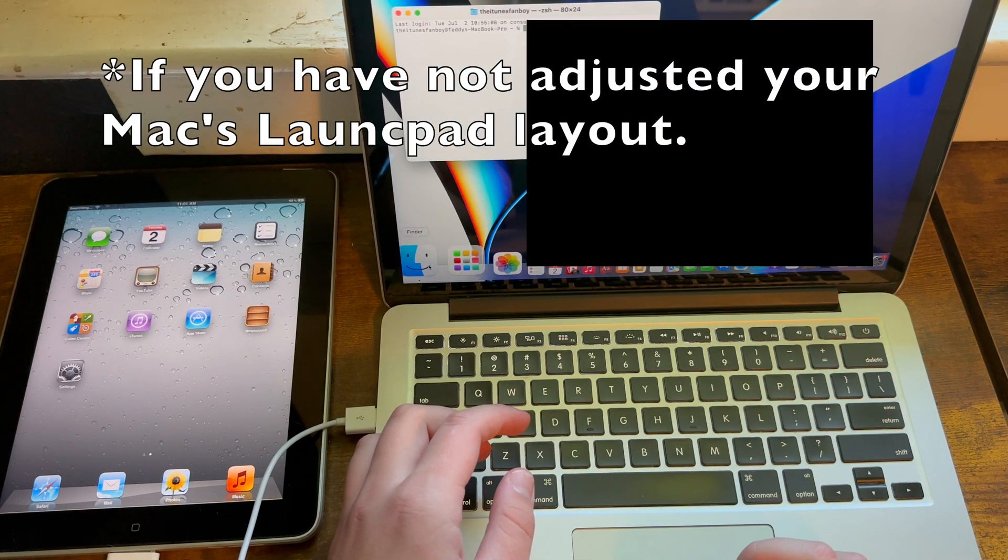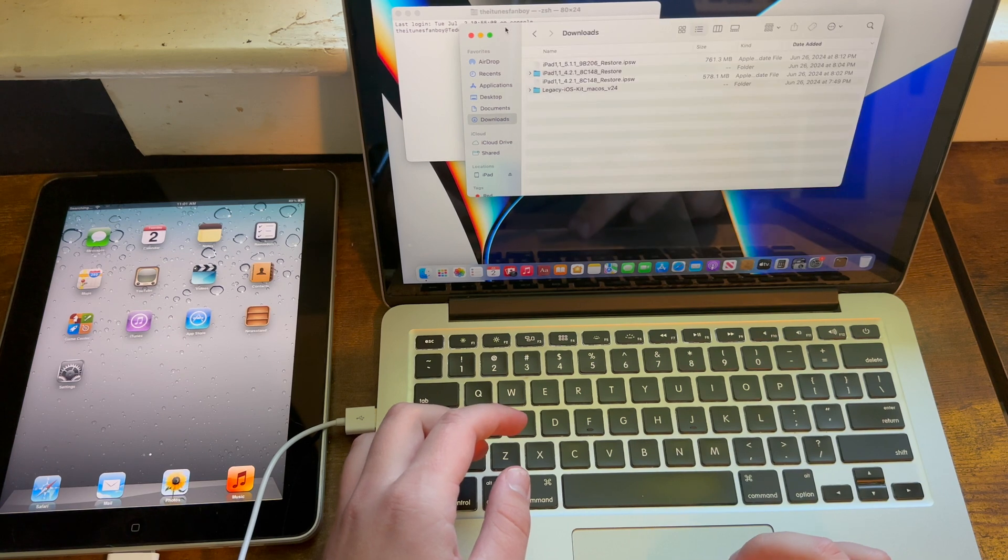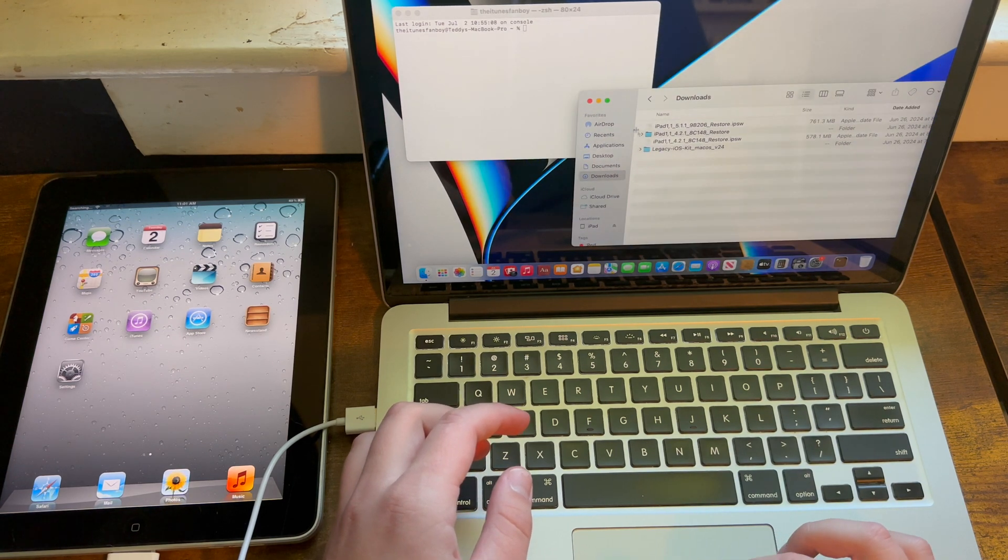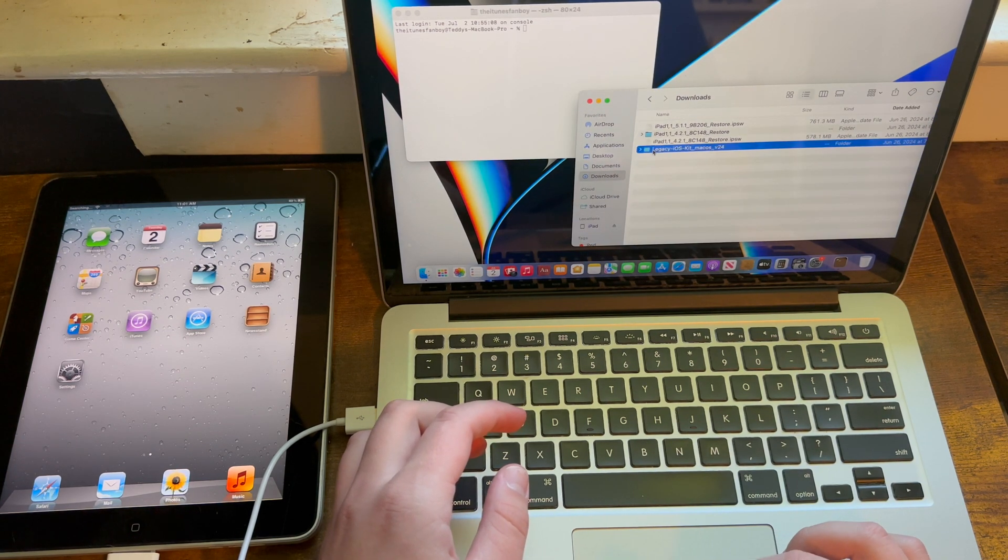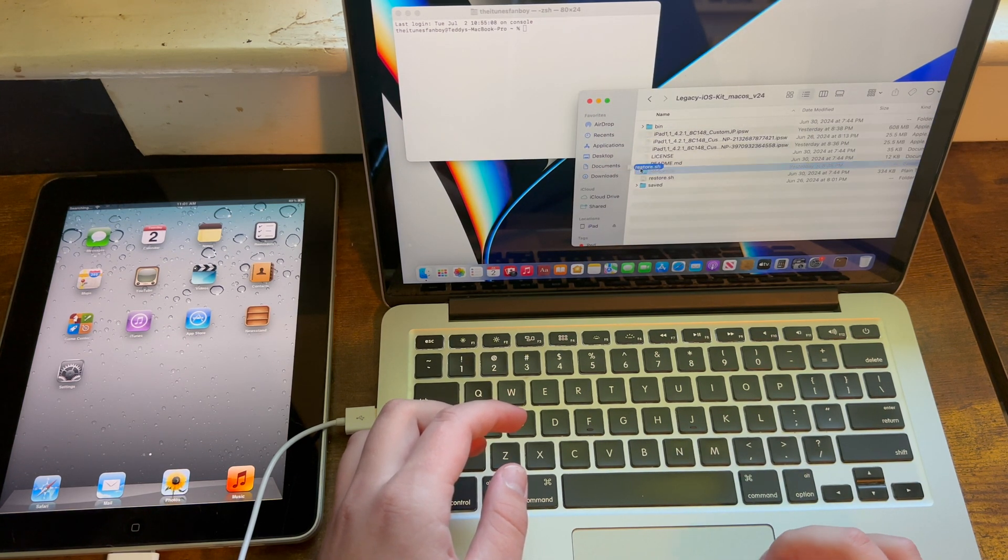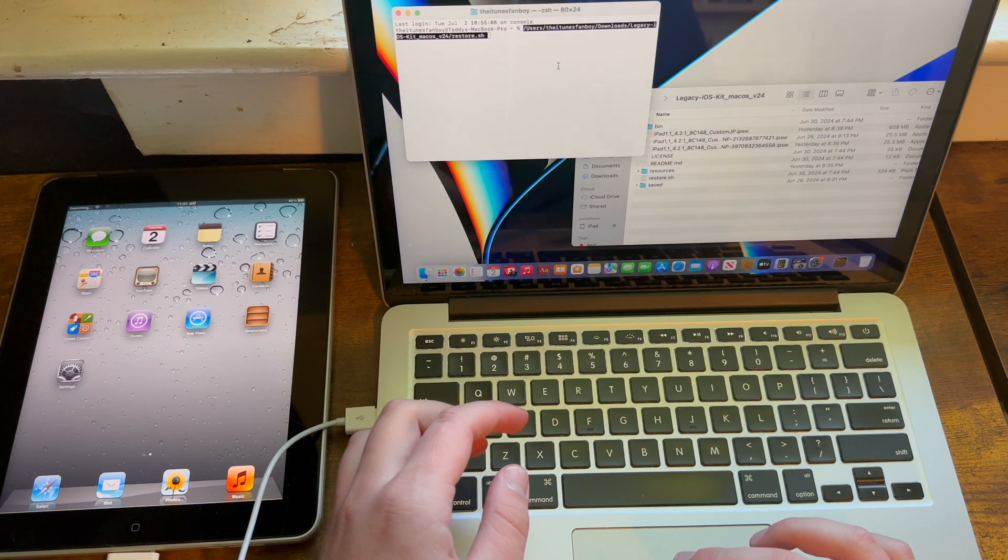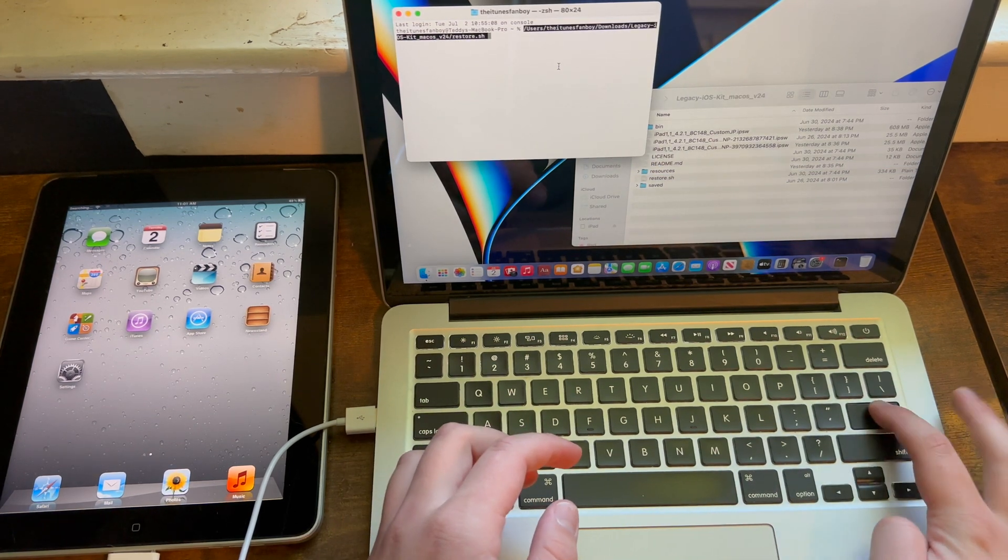Then you need to locate where you have downloaded Legacy iOS Kit, then you need to open it, and then you need to drag restore.sh to it.